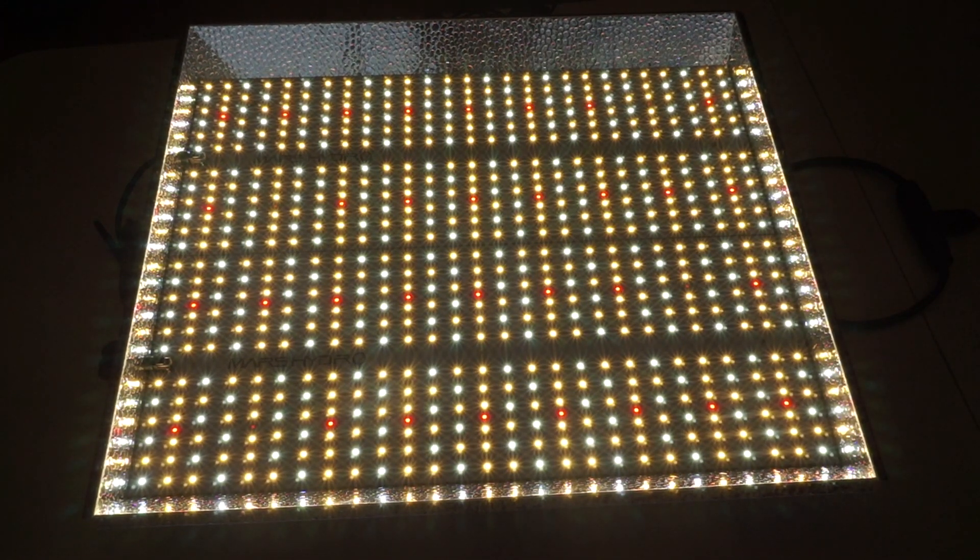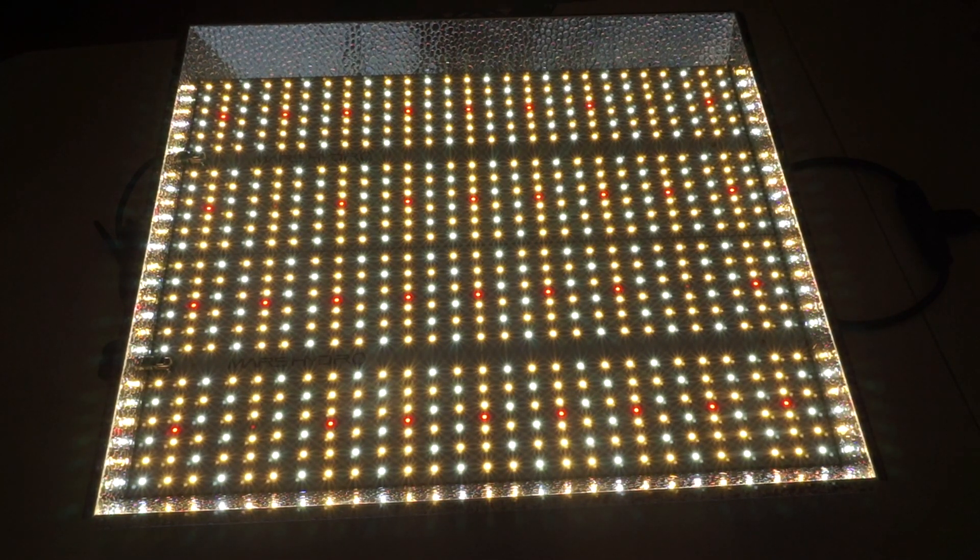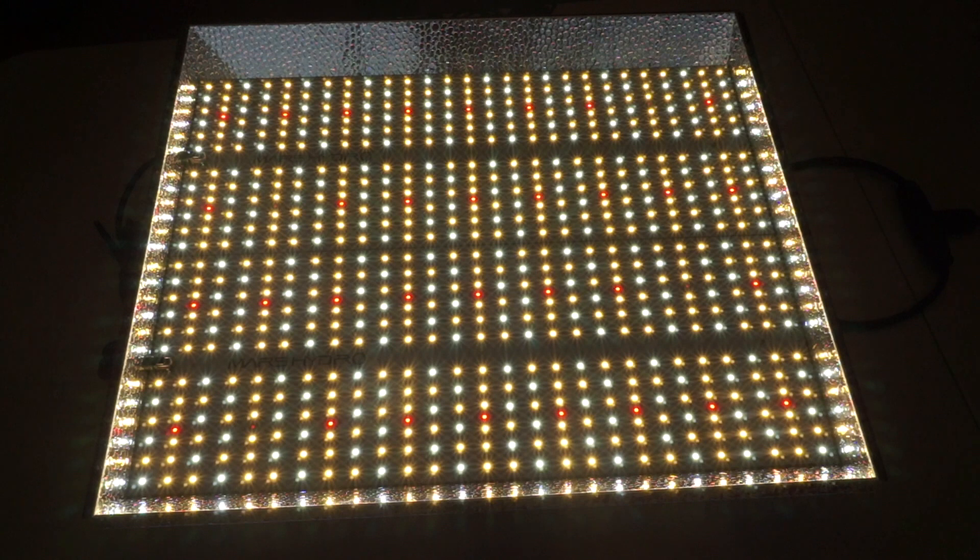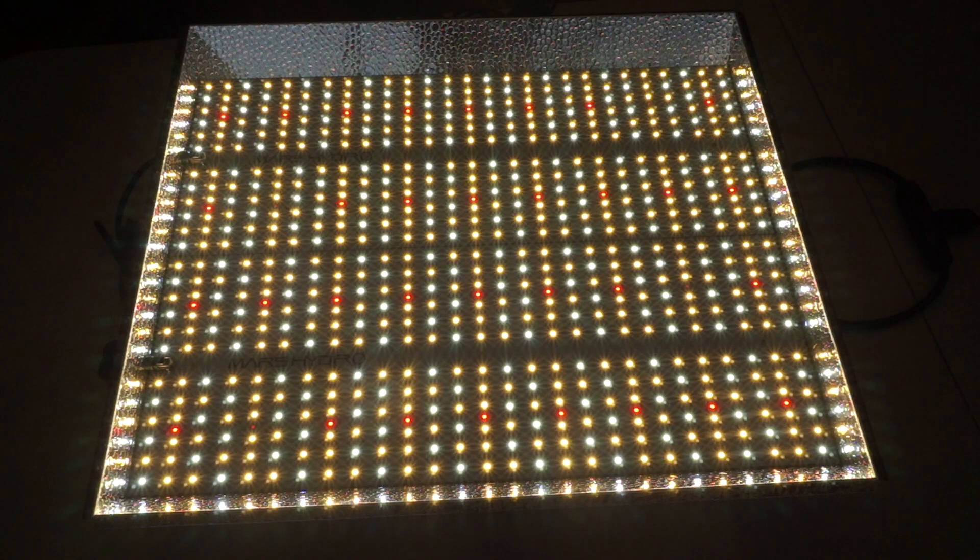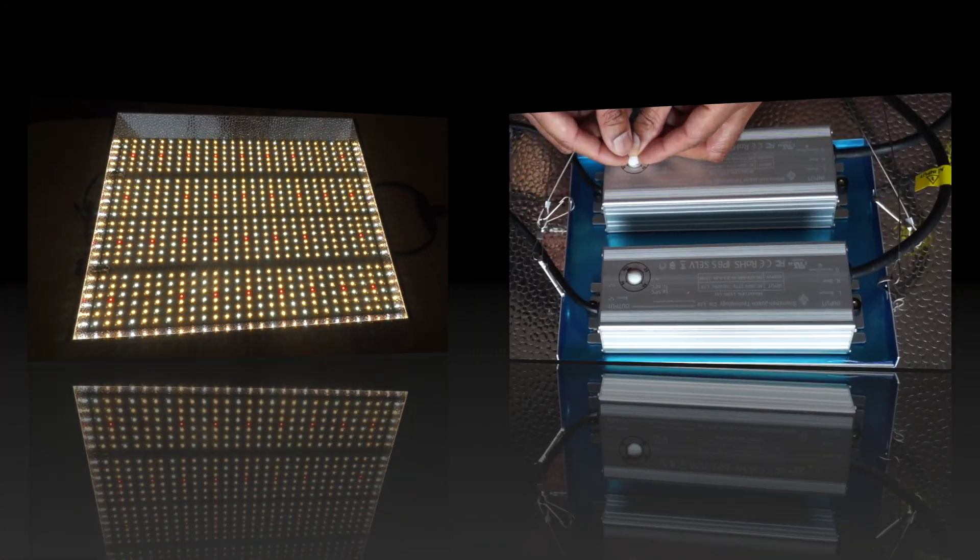My initial thought is that it is extremely bright and you definitely do not want to look directly at it, even with protective eyewear.